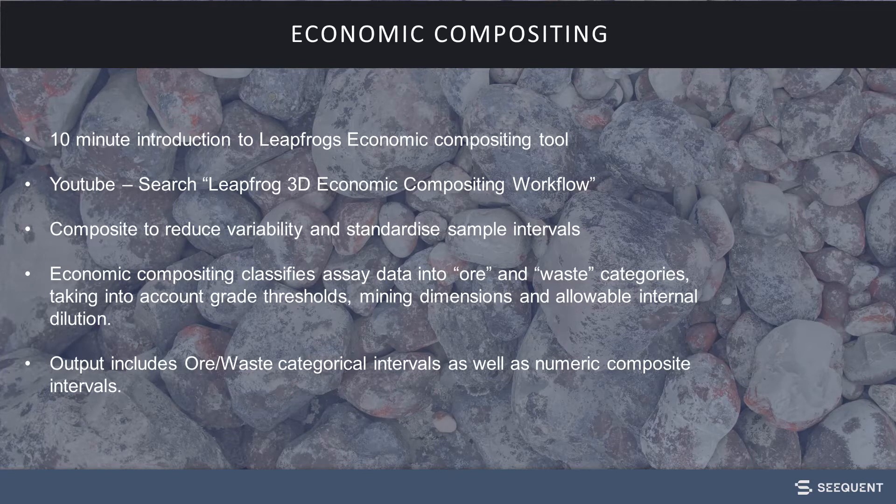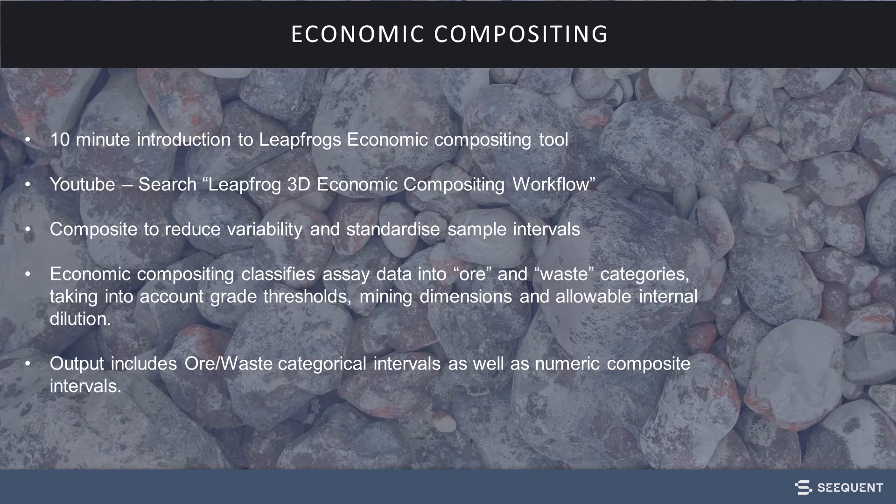This is useful when geology is poorly understood, geology doesn't control mineralization, or when assay is the only information that is available.